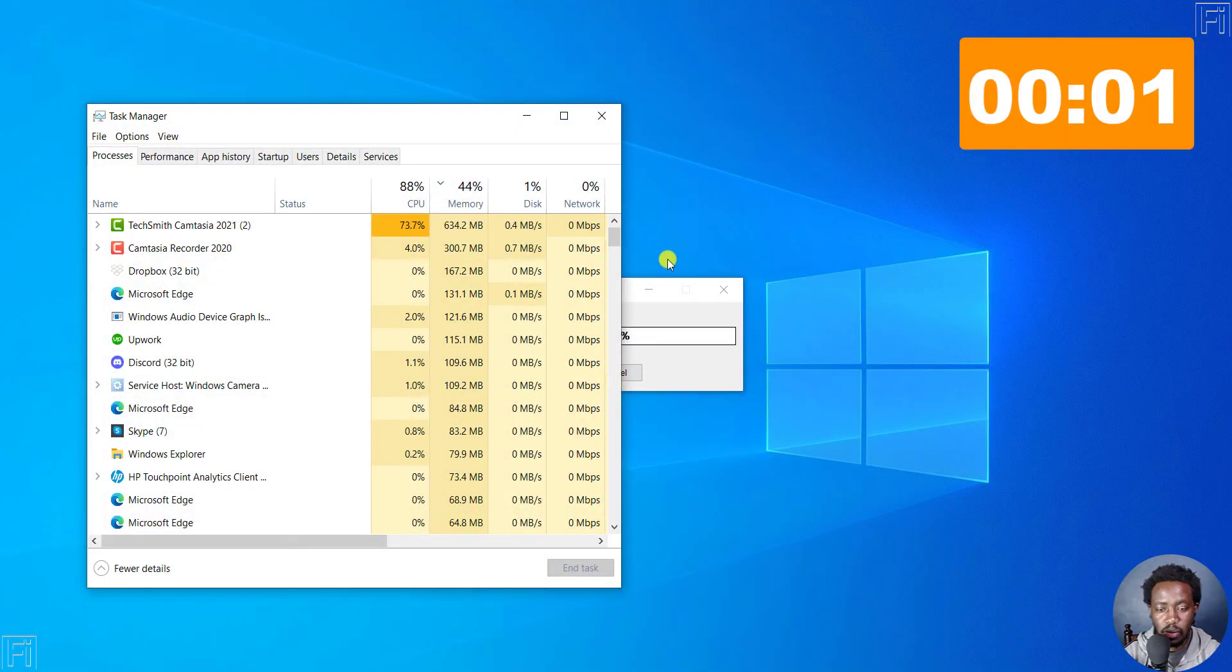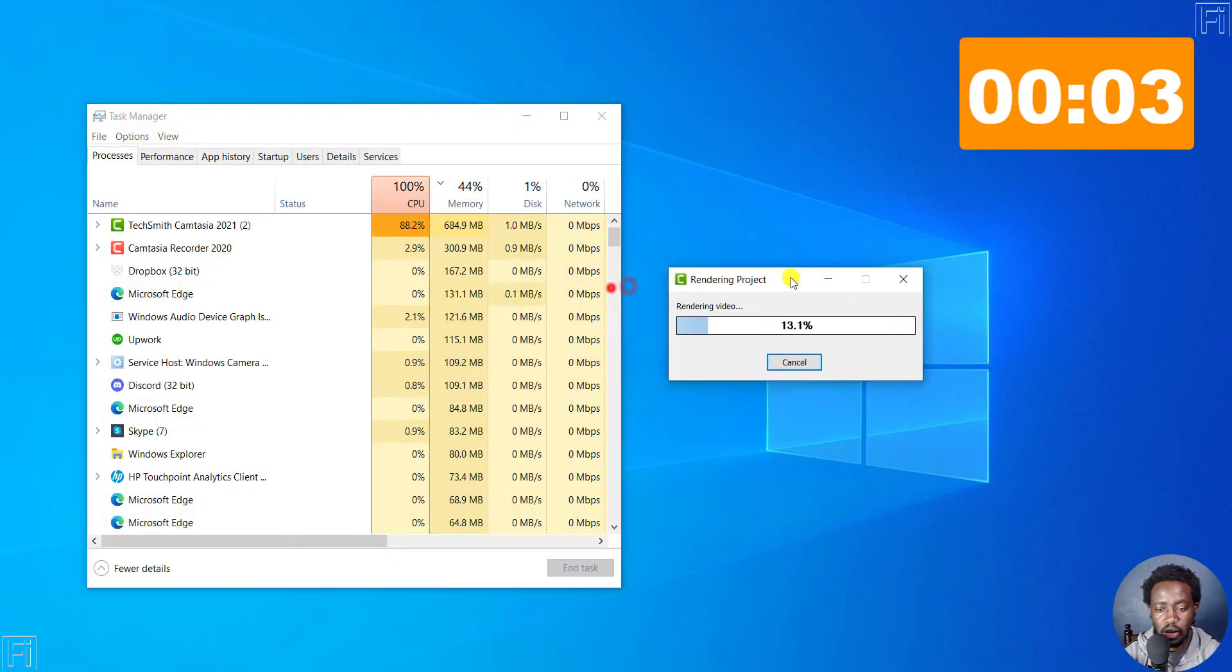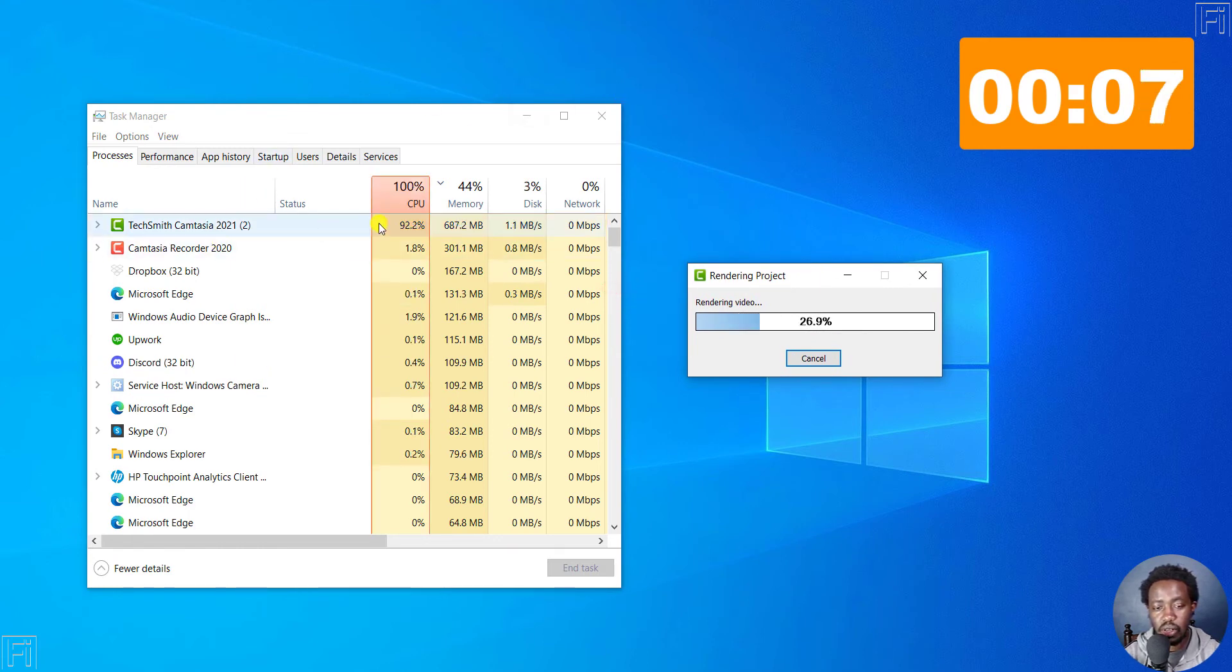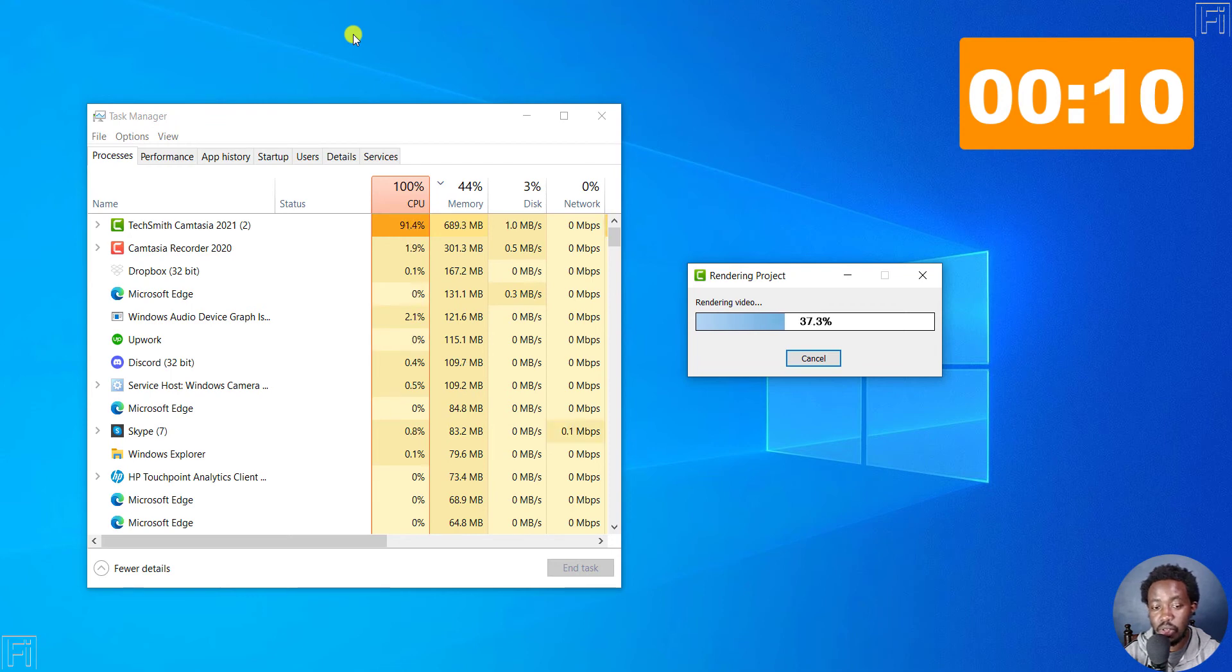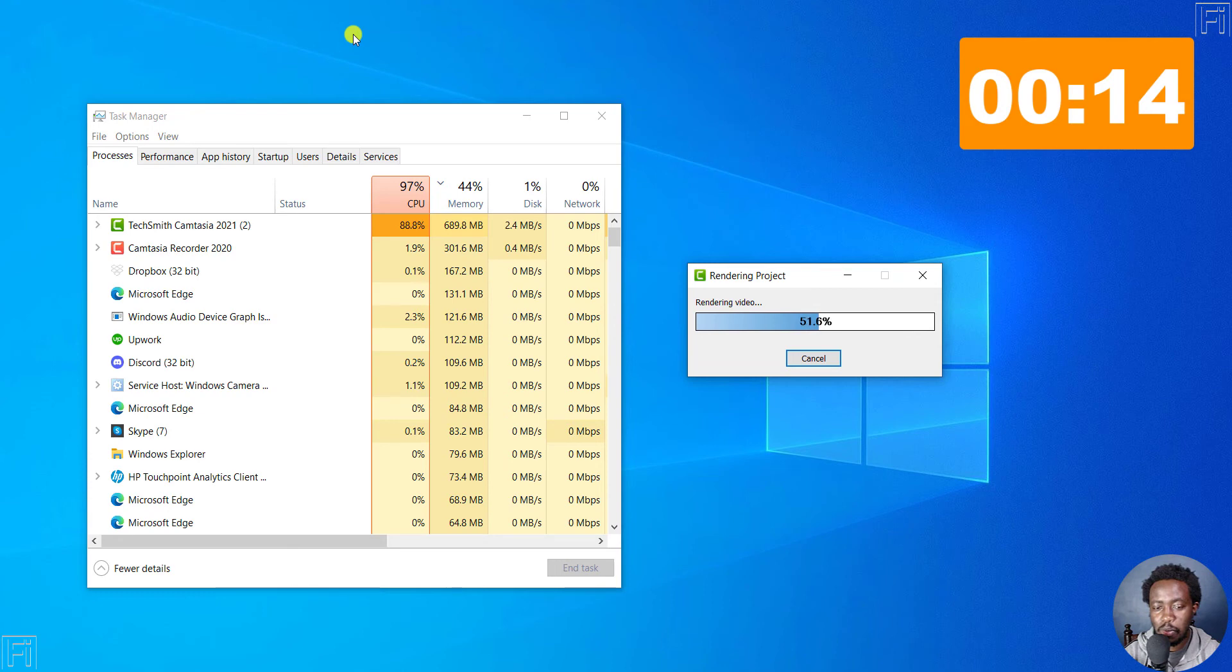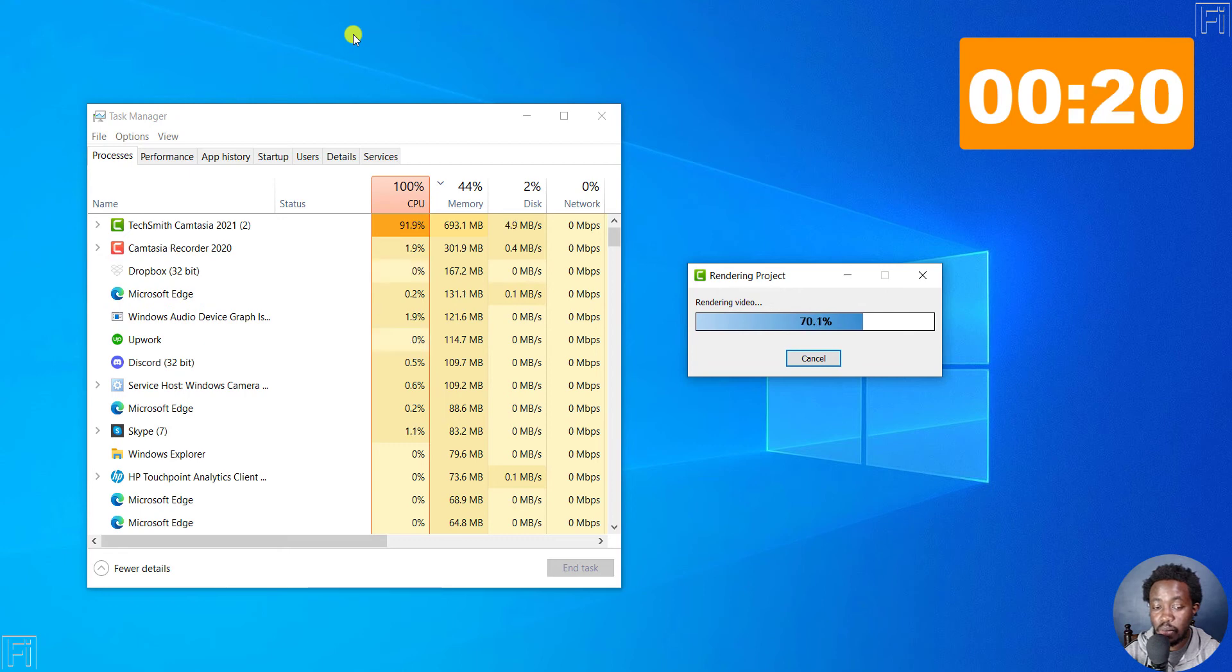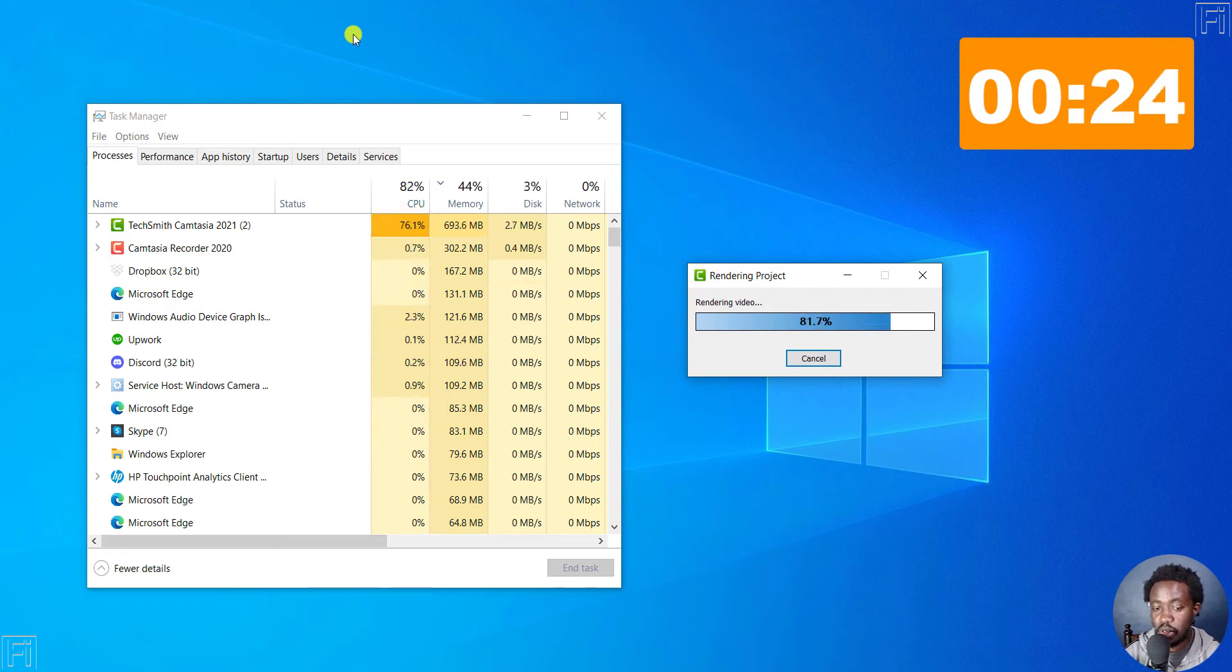So we'll pull up our dialogue box here again. And you can see still the same usage of the CPU actually in Camtasia 2021. The CPU is being used more. Probably that's where Camtasia 2021 is winning because it is using more of the CPU than Camtasia 2022.